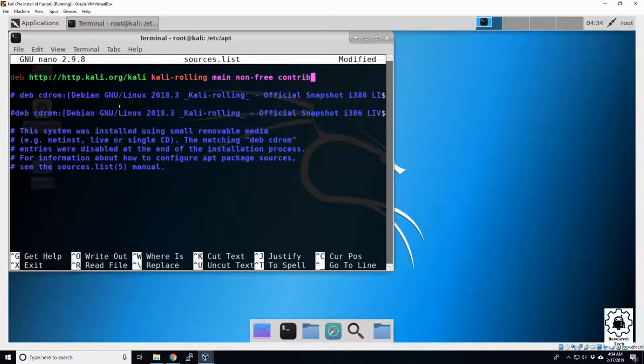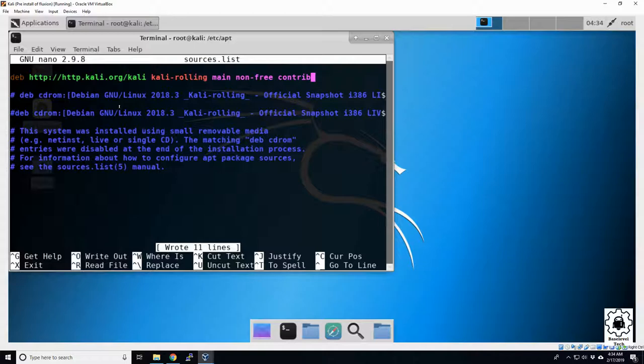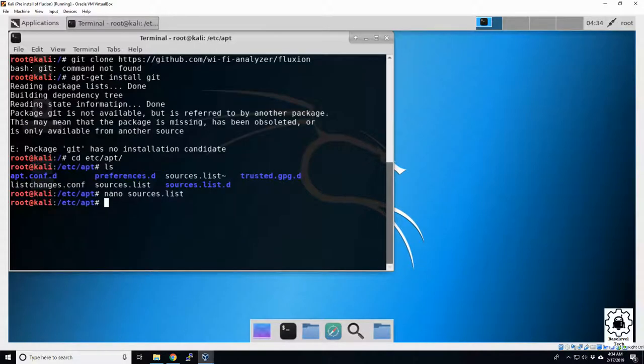To save our change, we're going to hit Control-O, and it's going to ask us to write the file name. We want the same file name, so hit Enter, and then Control-X to exit that.